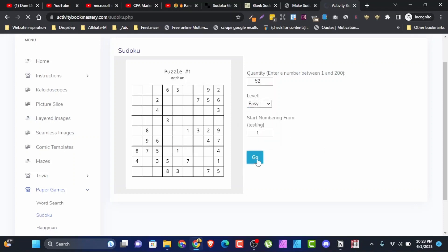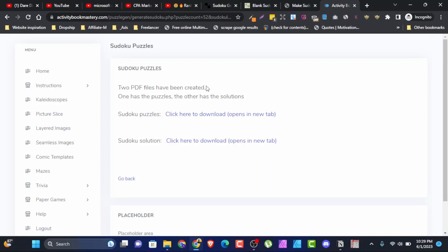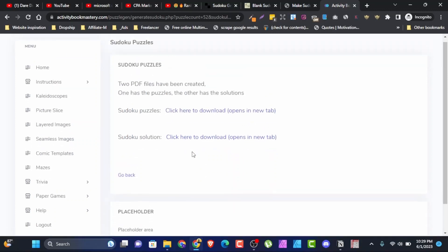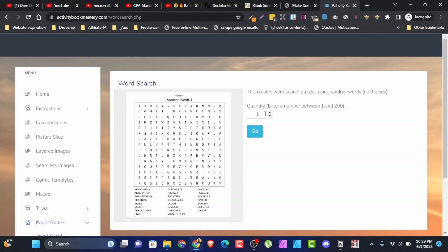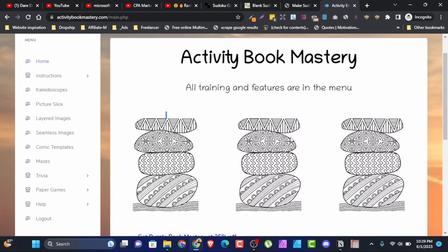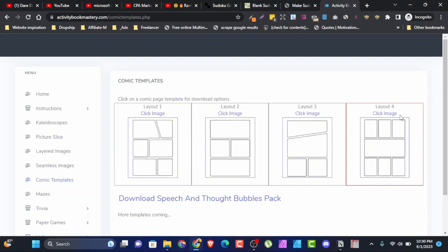When you click Go, two PDFs are created — one has the puzzles and the other has the solutions. You click to download the sudoku puzzles, and click to download the solutions. All you need to do is arrange them in ilovepdf.com or canva.com the way you want, and you're good to go. You can also check word search — that's also from 1 to 200 — as well as picture slides and coloring templates. With one or two clicks, your book is ready.